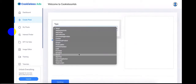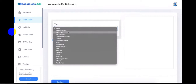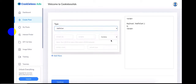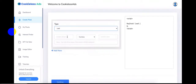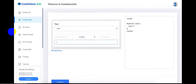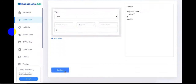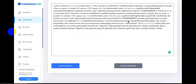You also have the option of adding custom events. For example, if you're running an ecom store and want to track 'Add to Cart,' click that option and add the currency and value. If you're running a lead-gen campaign, click 'Leads,' choose a currency, and enter a value — for example, one dollar per lead — then click Continue. This generates the final code, which you need to add to the header section of your website, landing page, blog, or ecom store. Click 'Copy to Clipboard.'